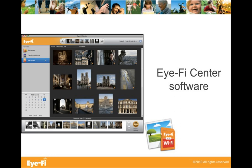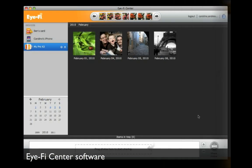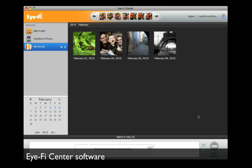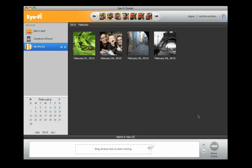The Eye-Fi Center is a software that acts like a dashboard for your Eye-Fi card. It is included when you buy an Eye-Fi card and takes just a few minutes to install.